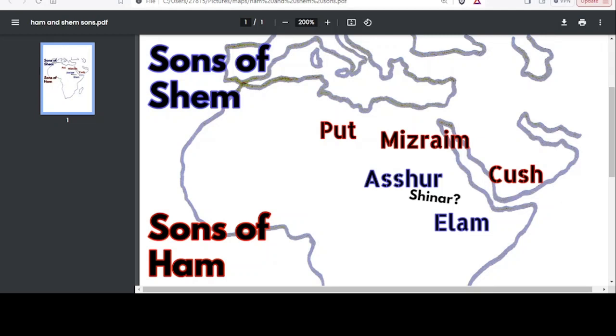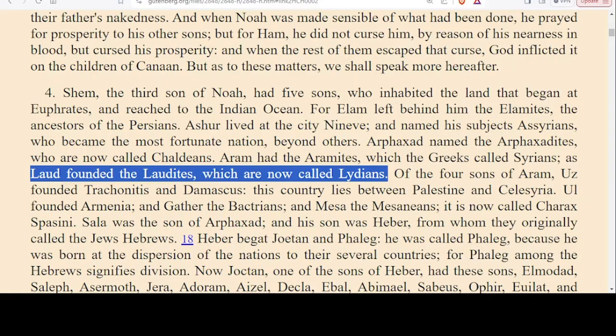We are going to continue working with this map that we started in the previous video. Let's introduce Lud, another son of Shem that we are going to try to add to our map.